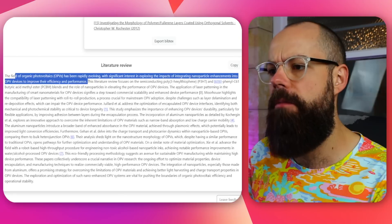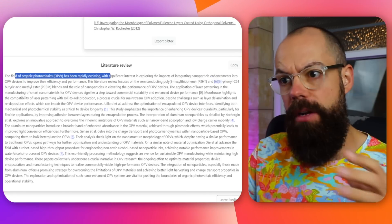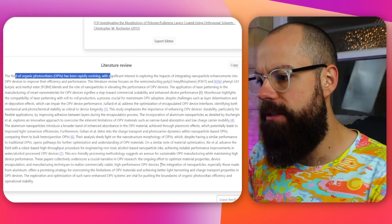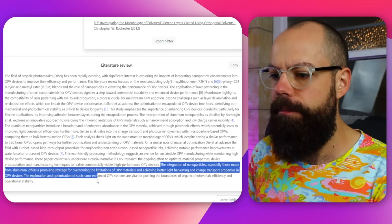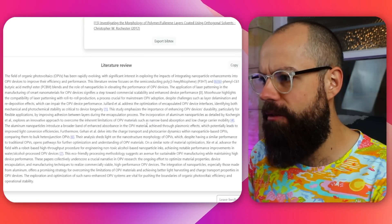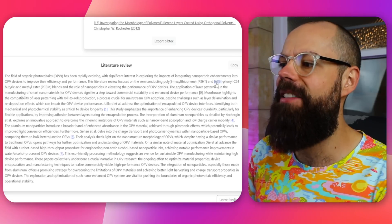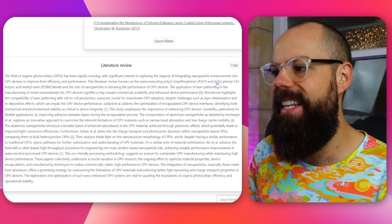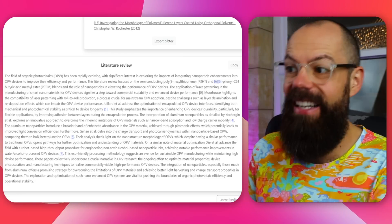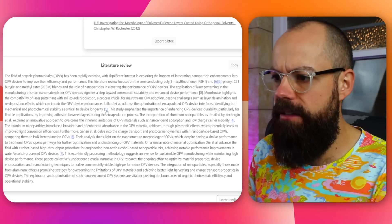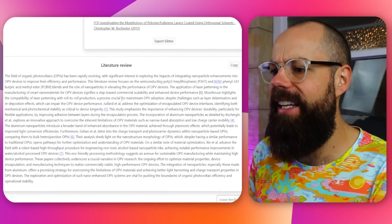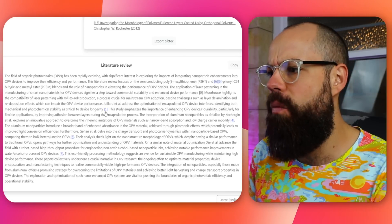Here you can see the field of organic photovoltaics has been rapidly evolving - it starts very broad, which is nice. Then it gets into the specific integration of nanoparticles, especially those made from aluminium. It's sort of tried to reference things - it's got this reference six, but that's actually the name of the chemical, which is not right. And it hasn't put all 15 references in there, which is a little disappointing - it only used about four references.